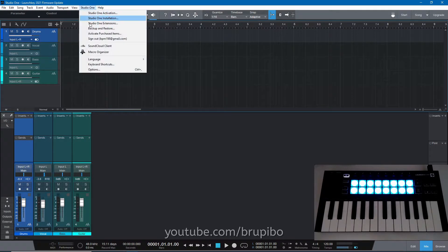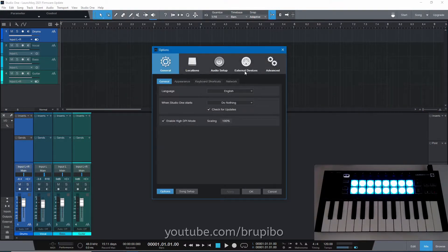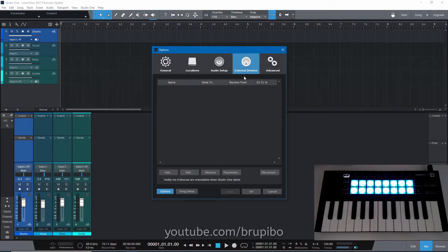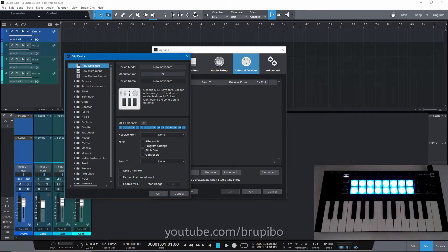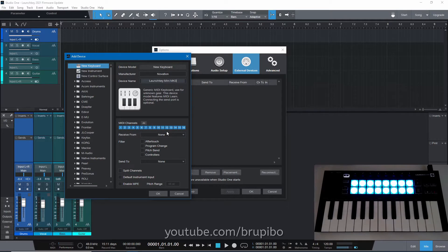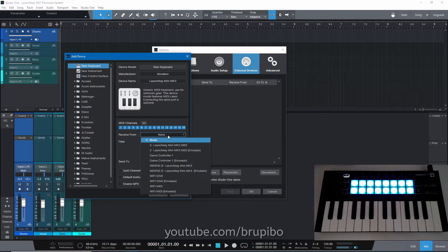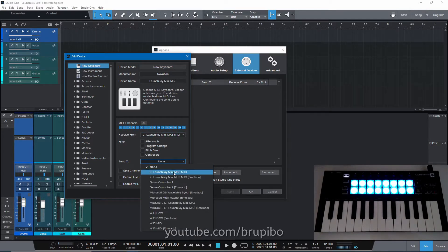Go to Studio One, Options, External Devices and click Add. Select New Keyboard, type the manufacturer and device name. This is for receiving the key notes. Select LaunchKey Mini MK3 for both receive and send options and click OK.